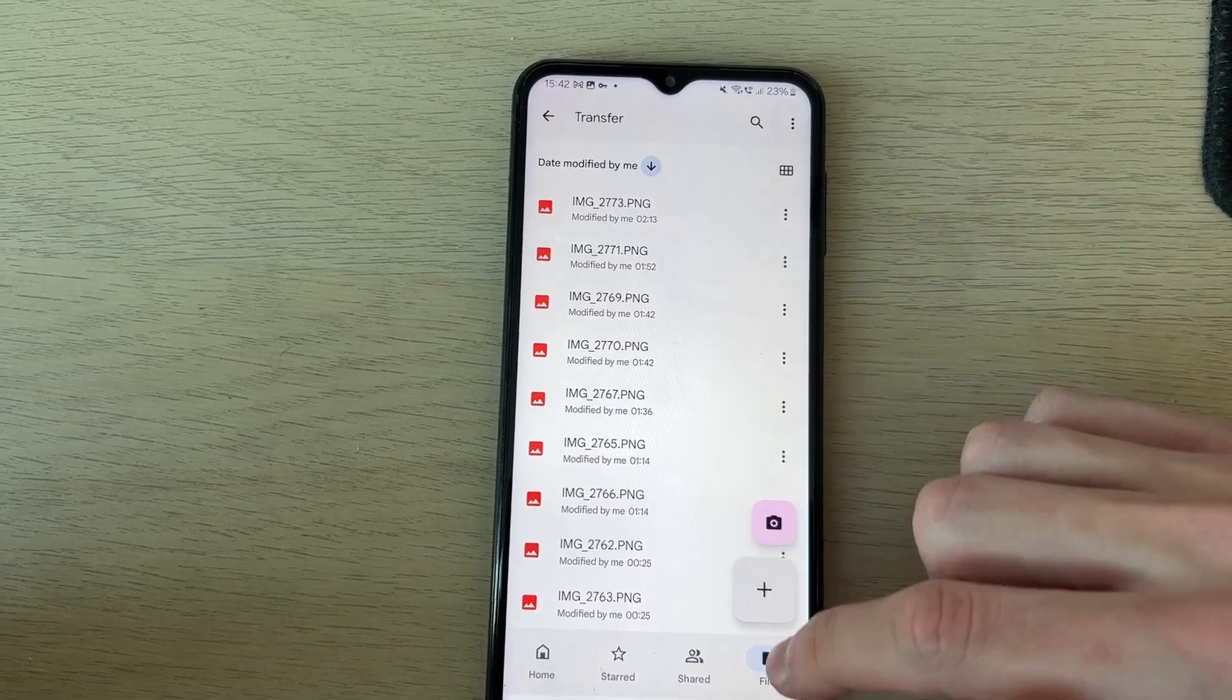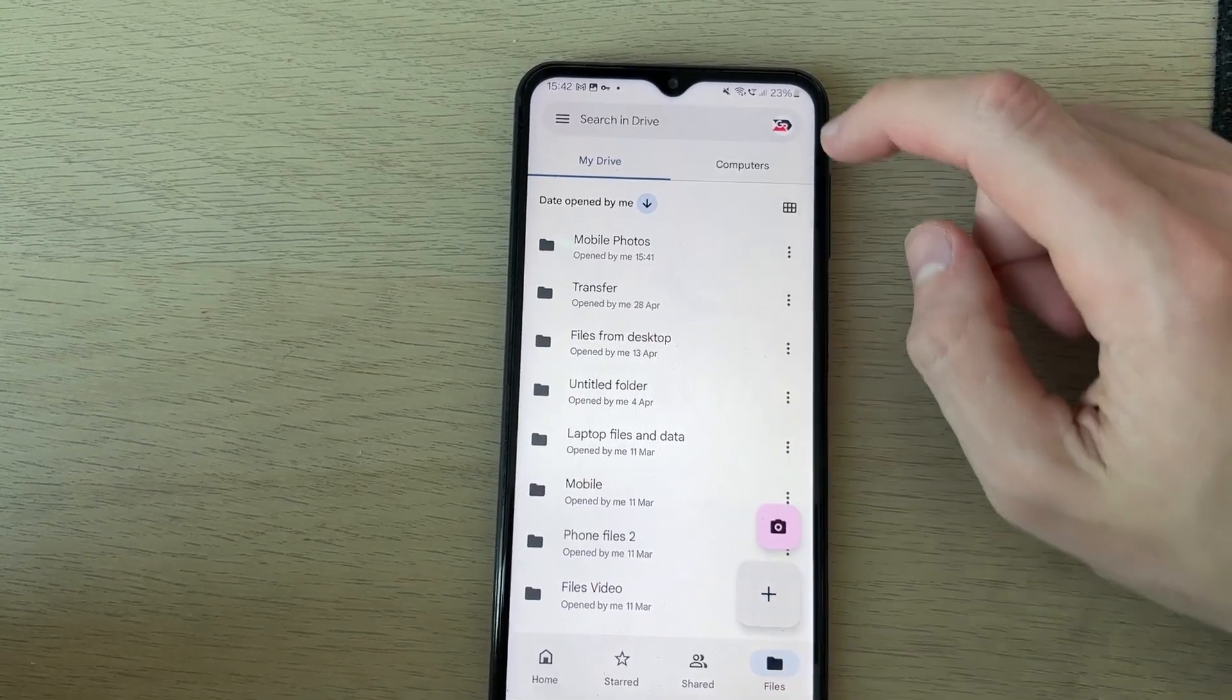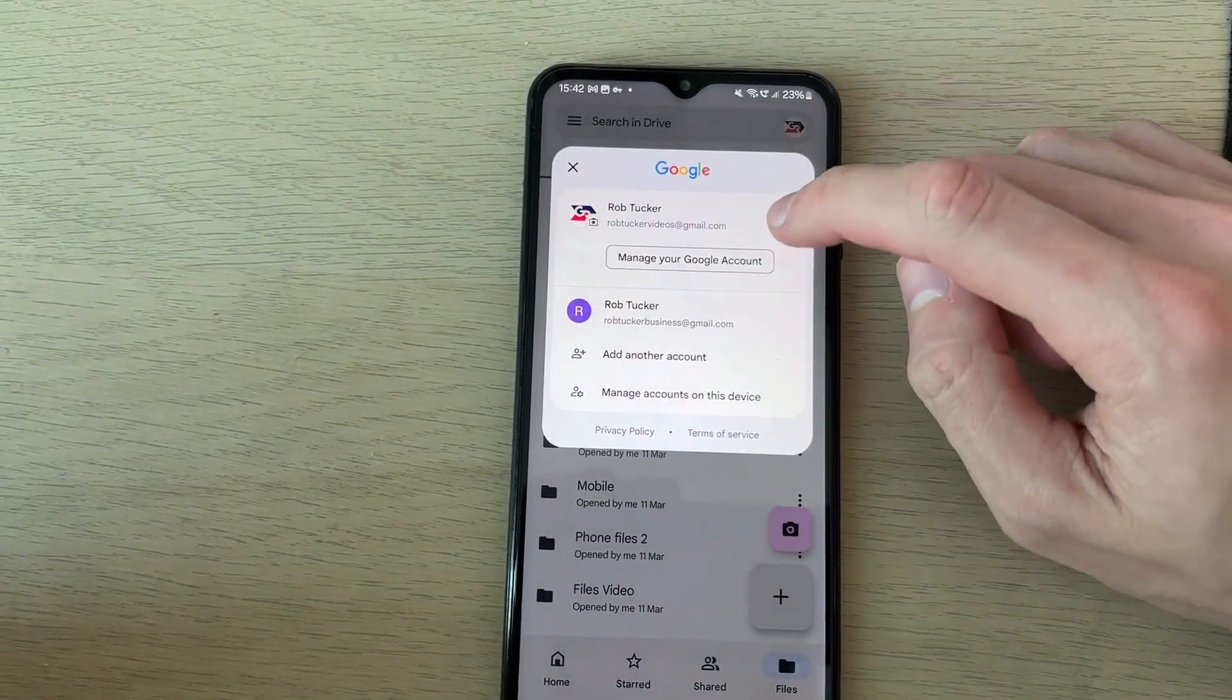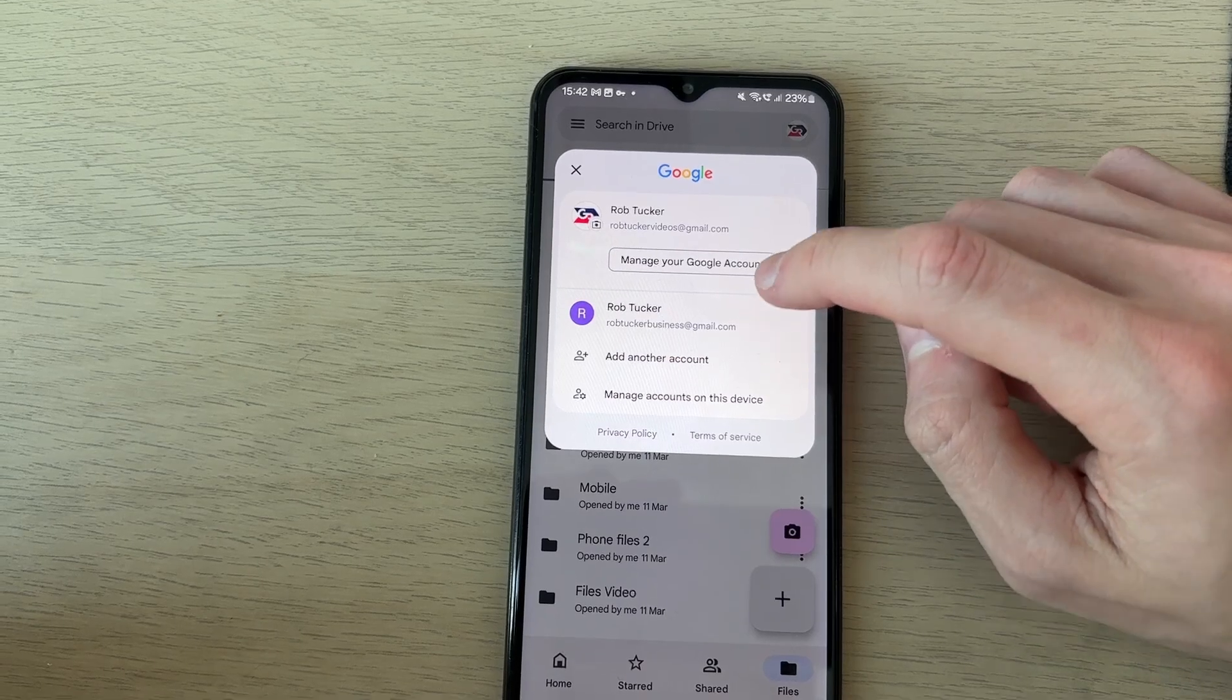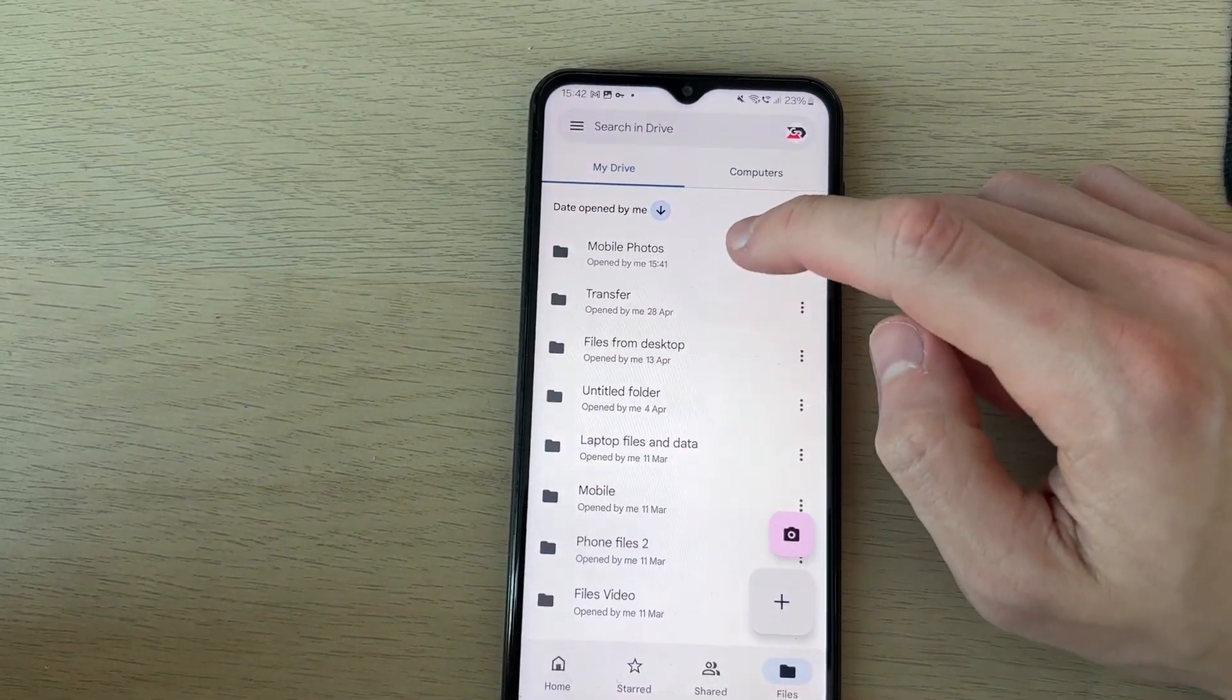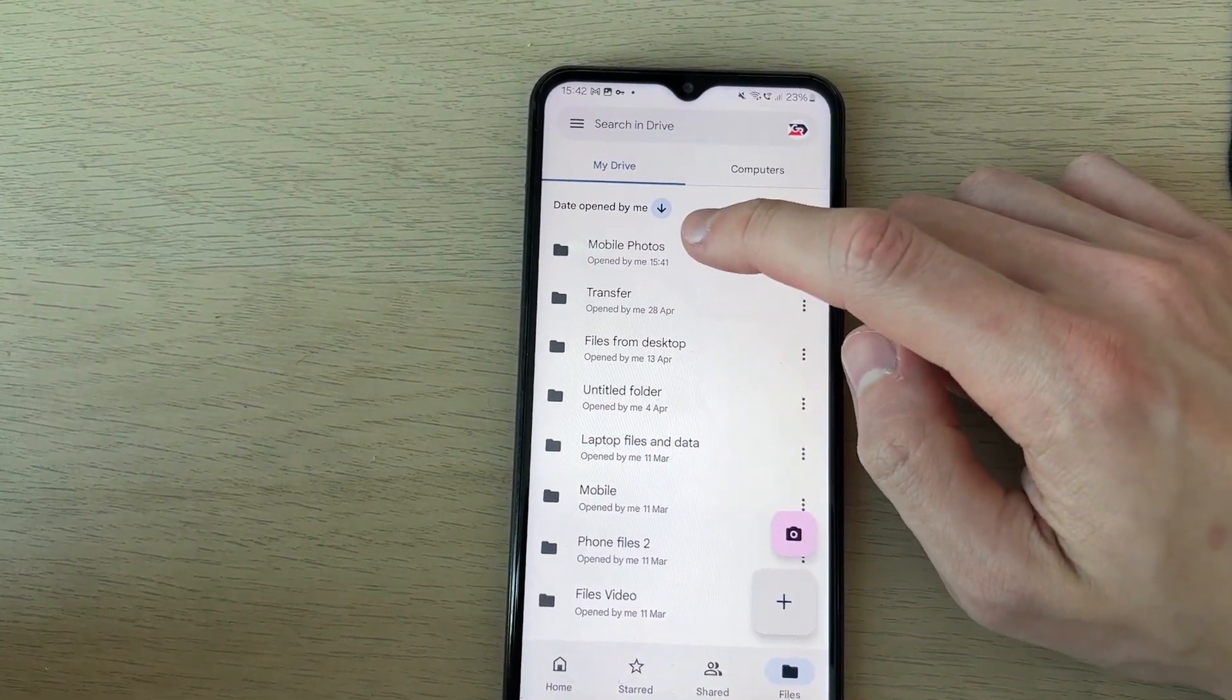Make sure you're using the same Google account. Press Files in the bottom right and you can choose the Google account in the top right. You can also add another if needed.